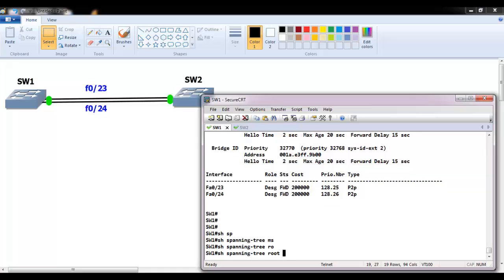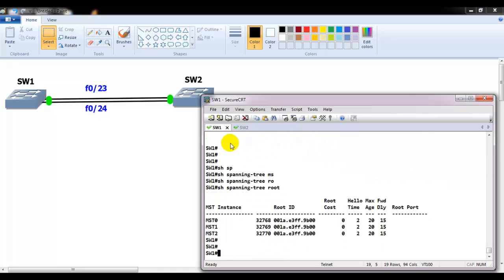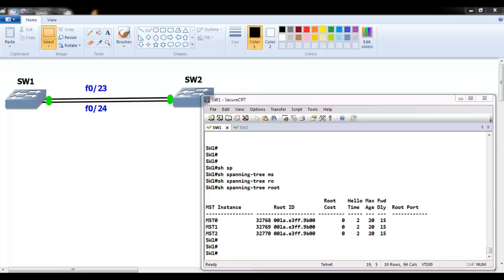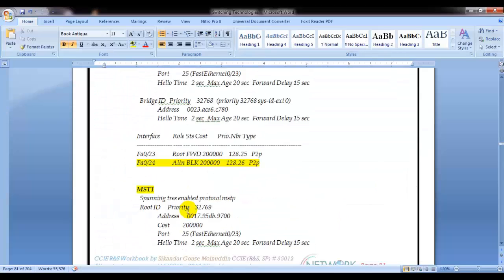Running 'show spanning-tree root' now shows MST0, MST1, and MST2 instead of VLANs. You can see the default priority values and which switch is the root bridge for each instance. As per default, switch one is the root bridge for all MST instances because it has the lower MAC address, which acts as the tiebreaker when priority values are equal.